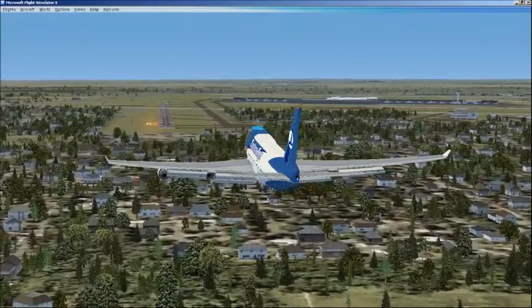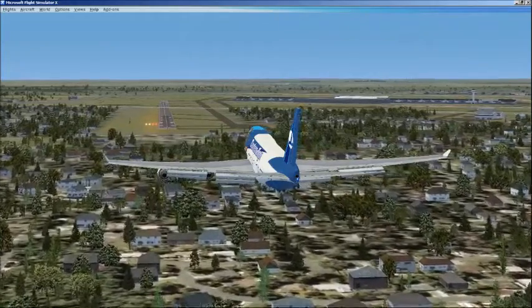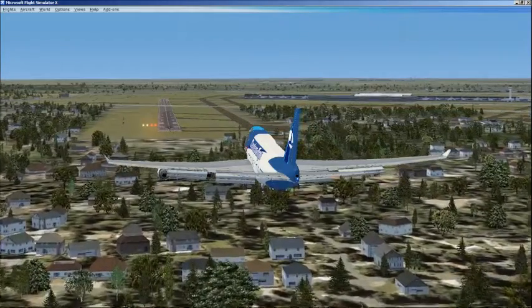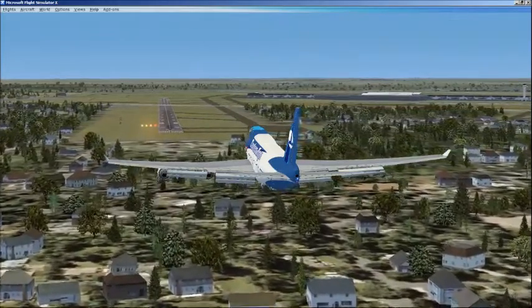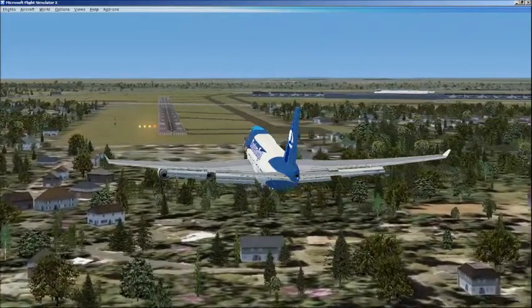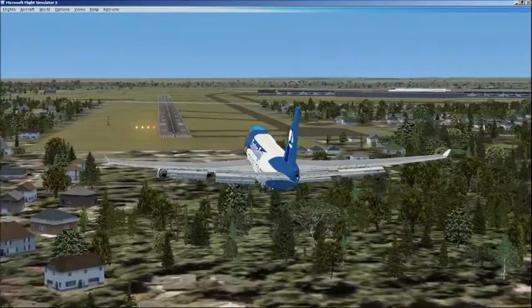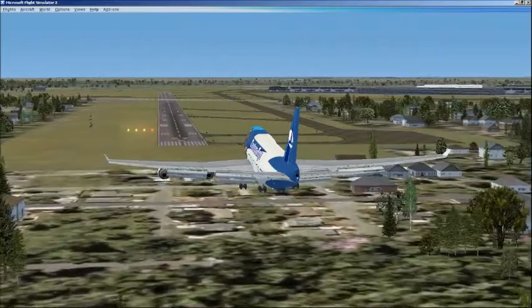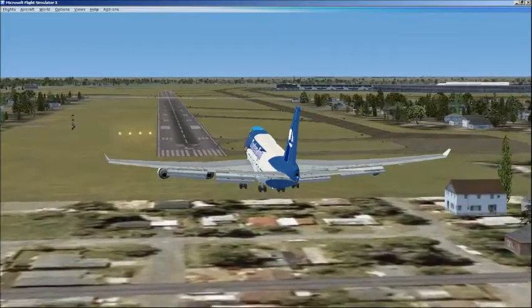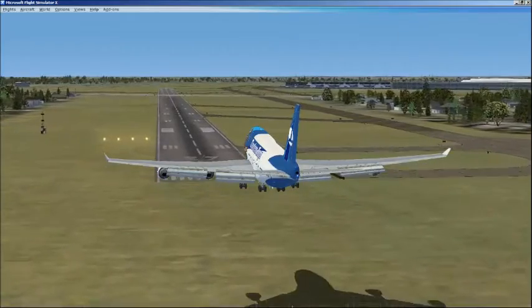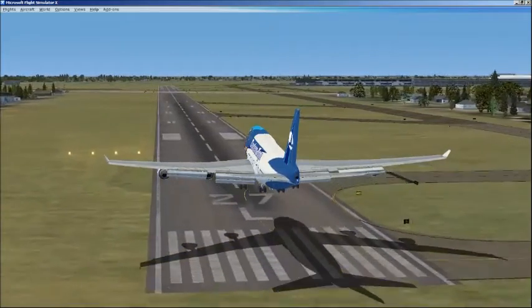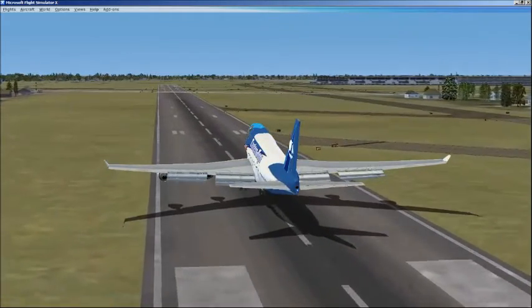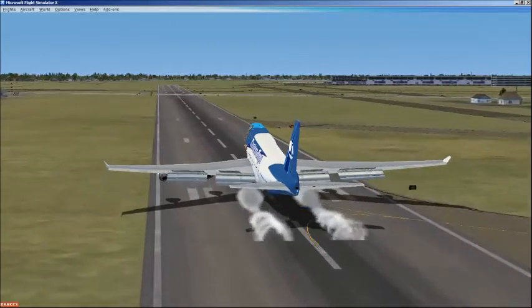You'll notice you get the altitude call-outs with SmartCARS. We start our flare and bring the power back — 40, 30 — touchdown.